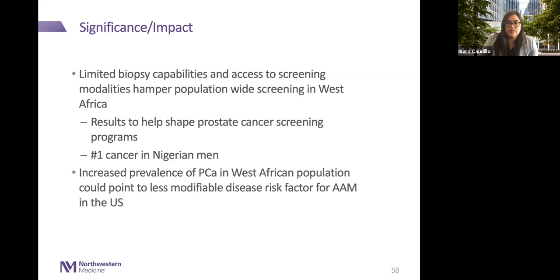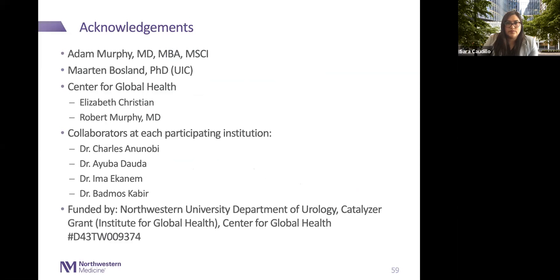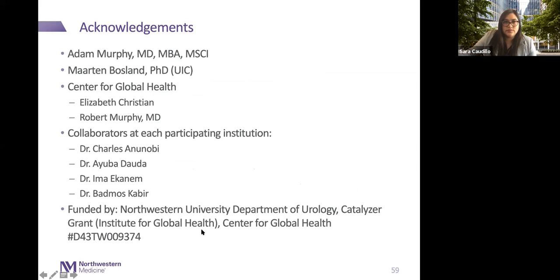This is an ongoing study and hopefully more data will be forthcoming. I'd like to thank the Center for Global Health for the opportunity to travel to Nigeria—funded by the Katawar event as well as the Northwestern University Department of Urology—and many thanks to Adam Murphy, my research mentor at Northwestern, as well as Martin Bosland, one of our collaborators at UIC. This project would not be possible without our collaborators at each of the institutions in Nigeria.